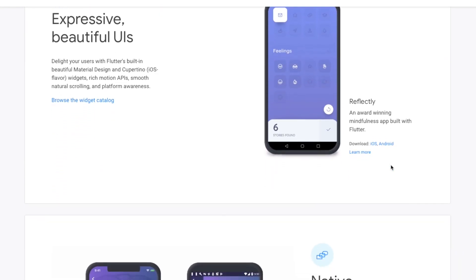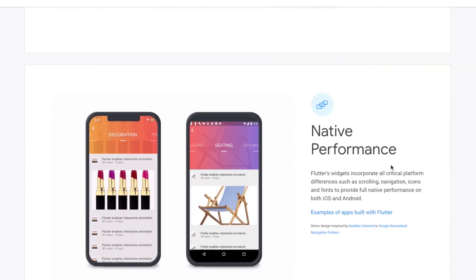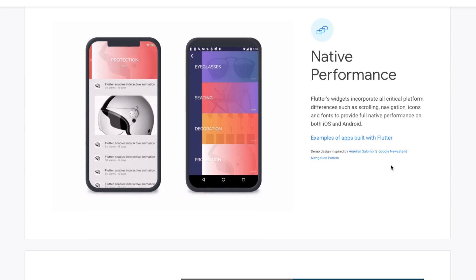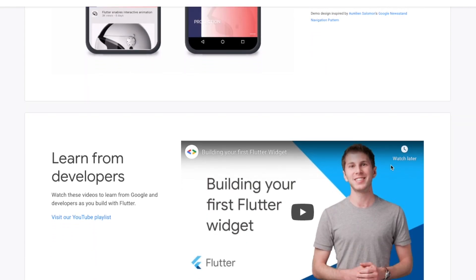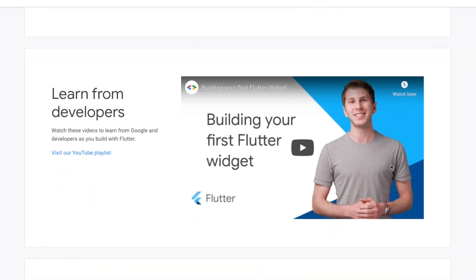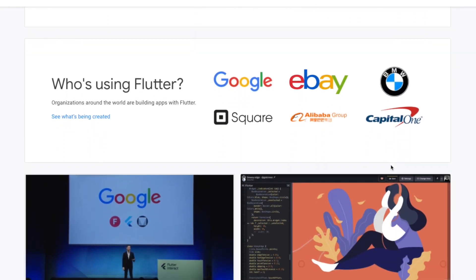Flutter is a framework. We compile the code and it provides mobile development features. That is why we use Flutter — it gives us the same features as native development.